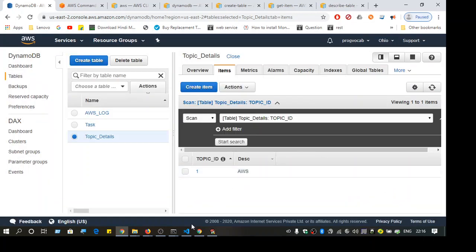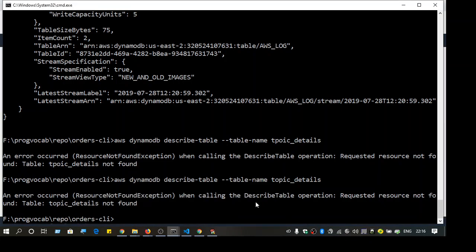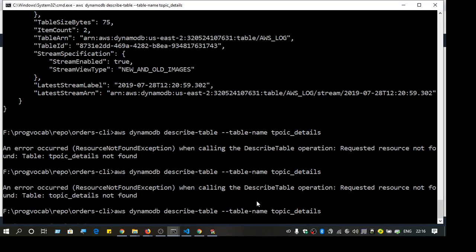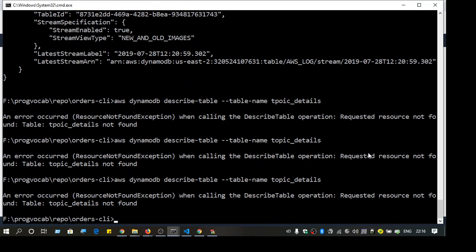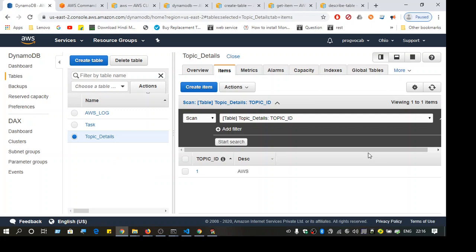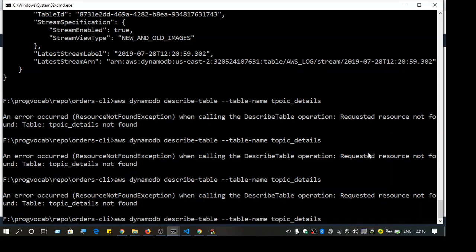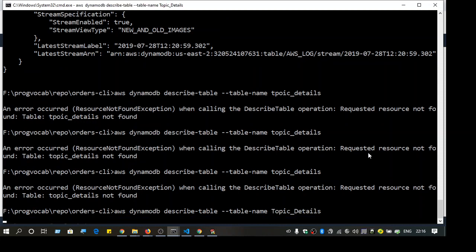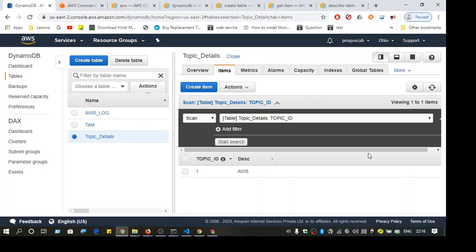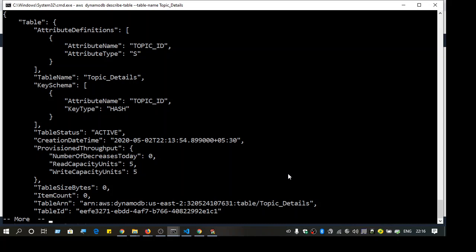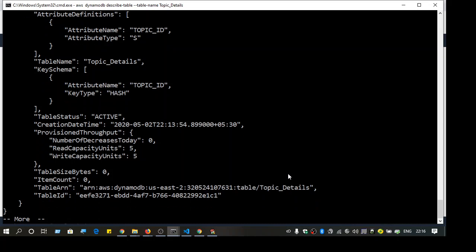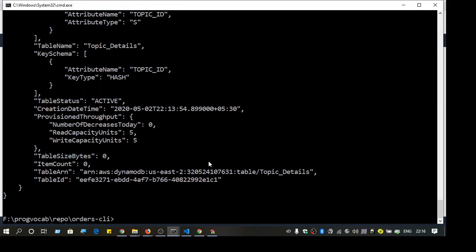I've added a record to this table. Let's see whether we are able to retrieve it from the CLI. It was still not found at first, but after correcting the case, it works. As you can see, the table name is case sensitive, so make sure you put the proper case.